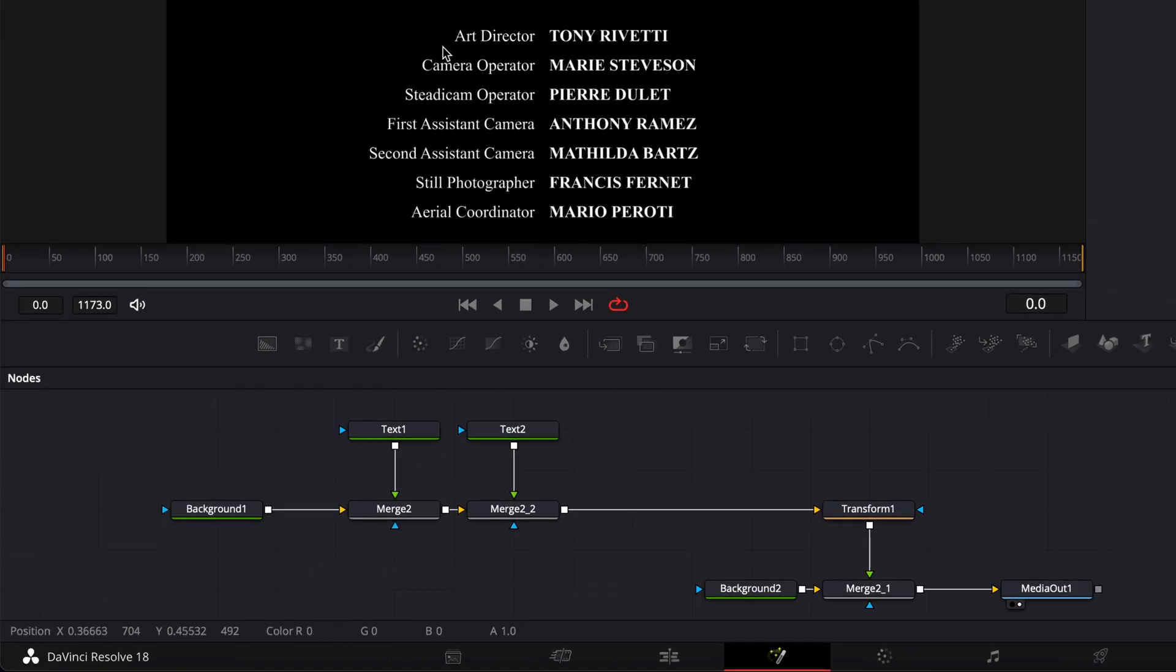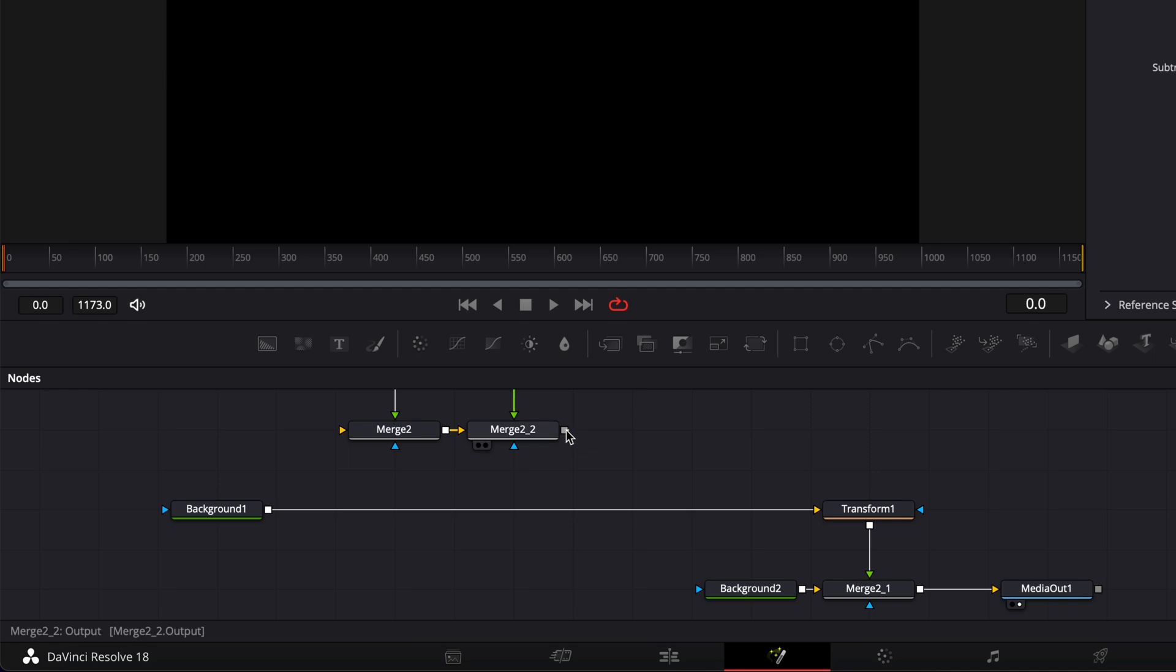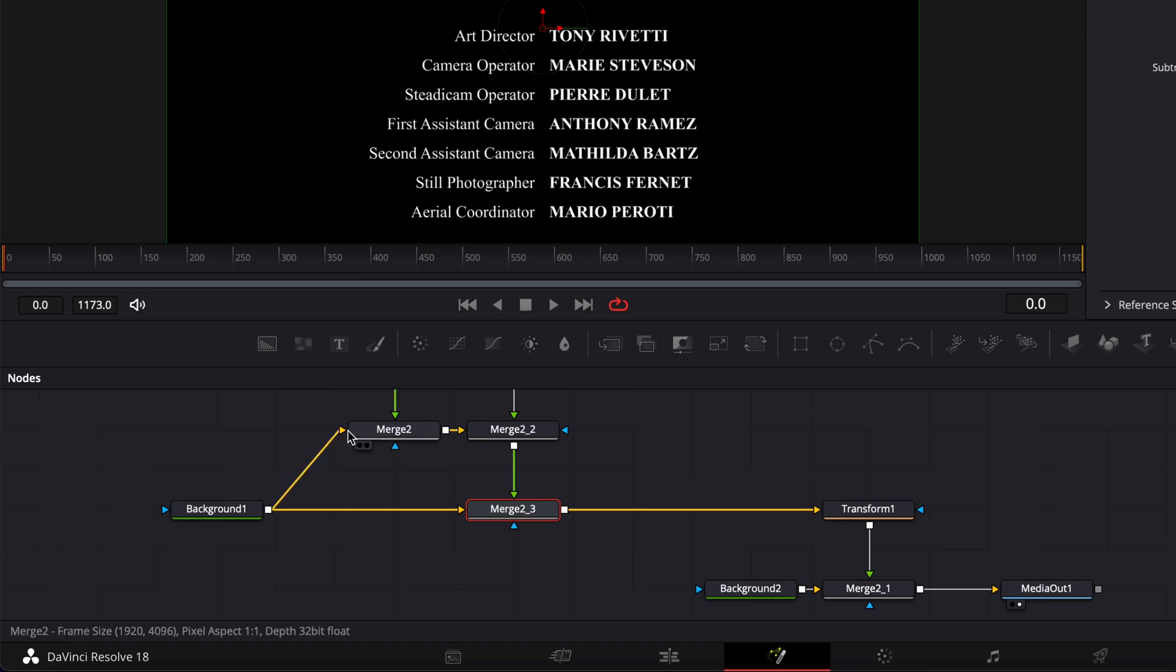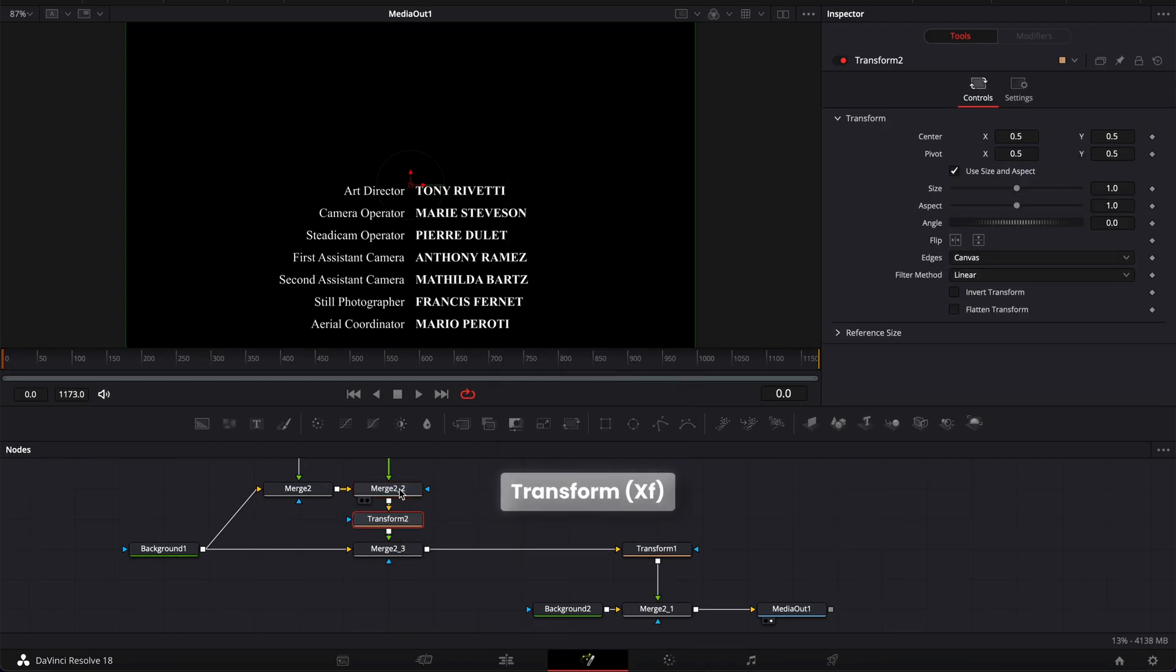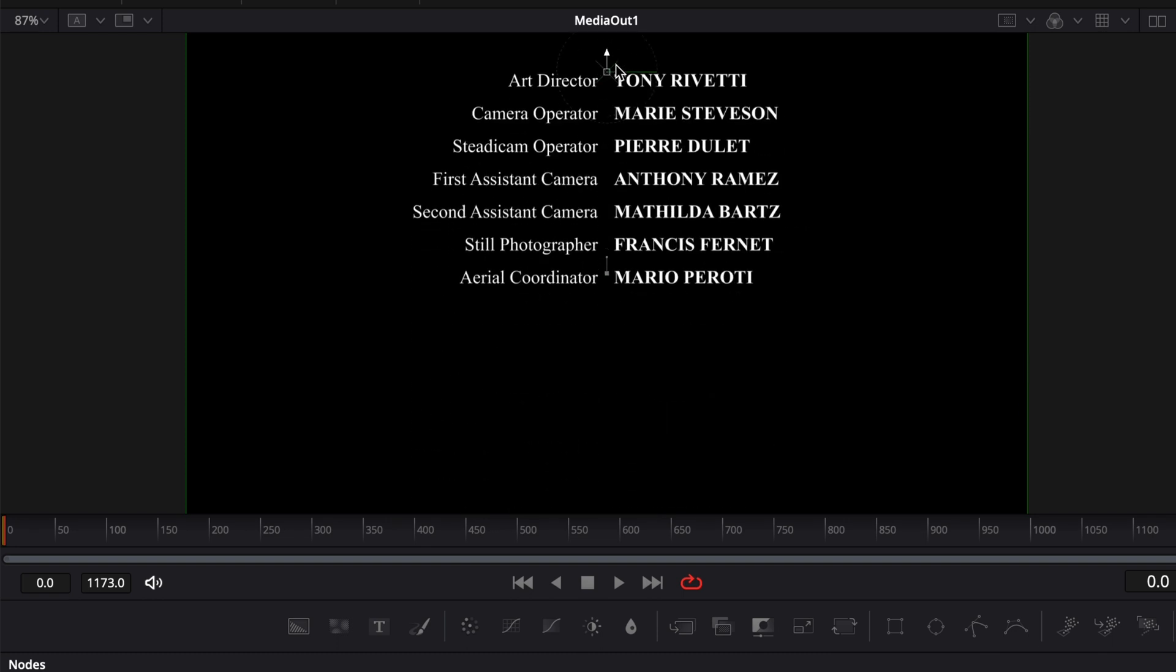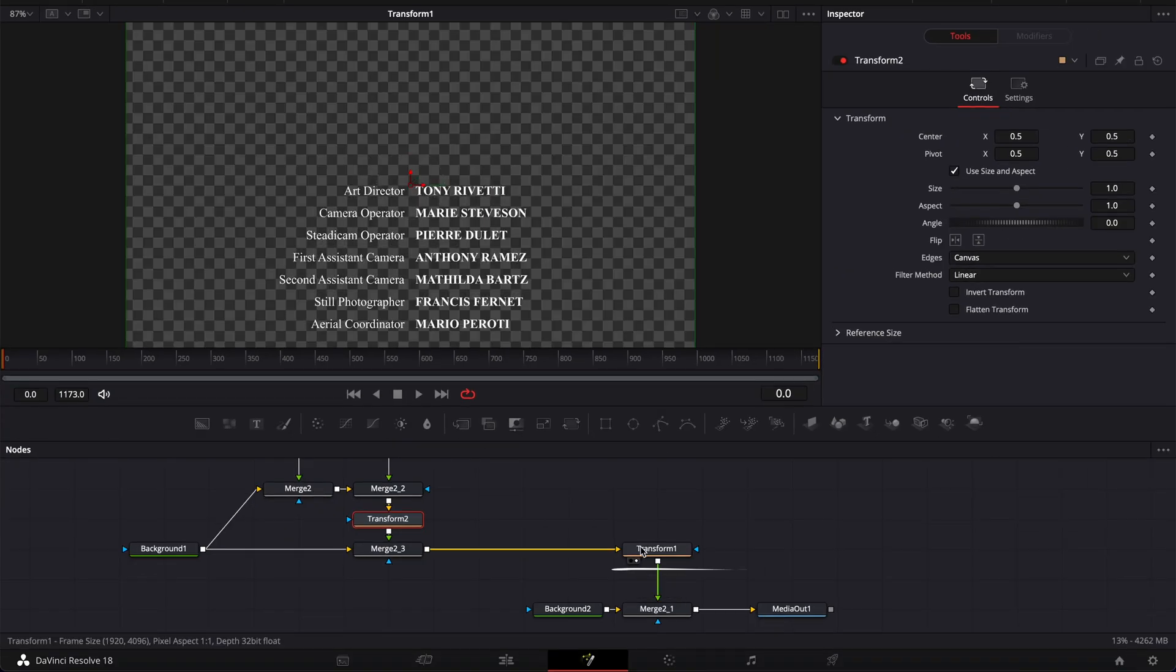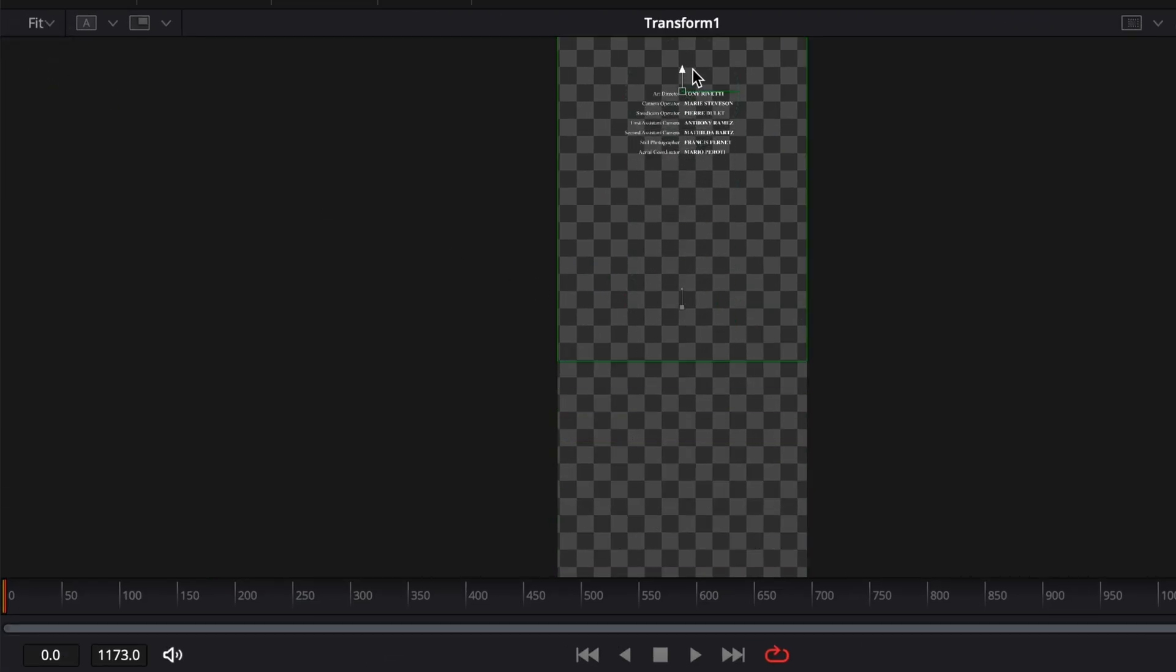Now to easily move the text around, you can simply select the two texts, the two merges, and then hold shift and drag all those nodes out of the composition. And then you can re-link them here by linking the merge to the background, then linking the output of that background to the first merge, just so they have a canvas. And then here we can select the merge two, hit shift space on our keyboard and search for transform node and bring that in. Now we can freely move that block of text around as we wish. So right now we can just select our transform in the viewer, click on fit. And now we can just drag that all the way to the top.